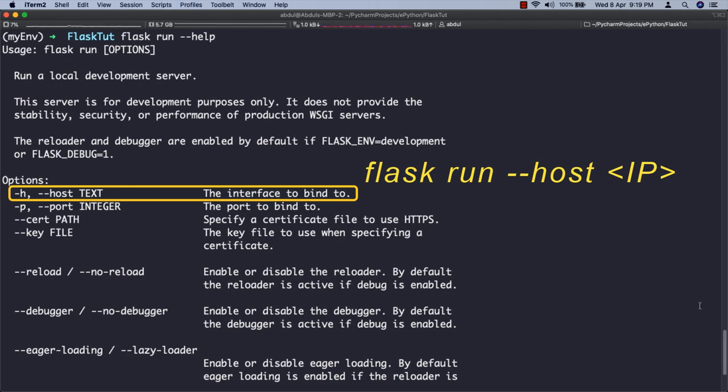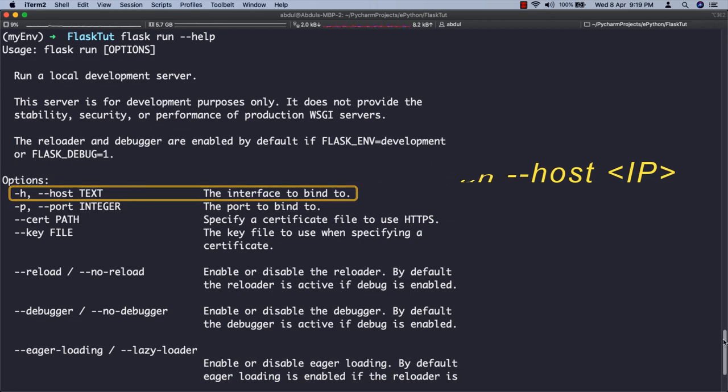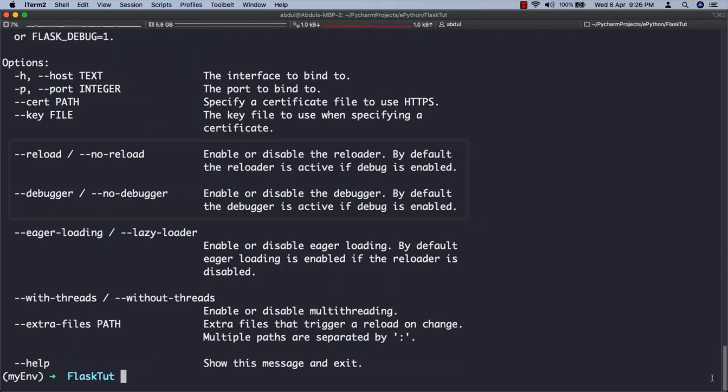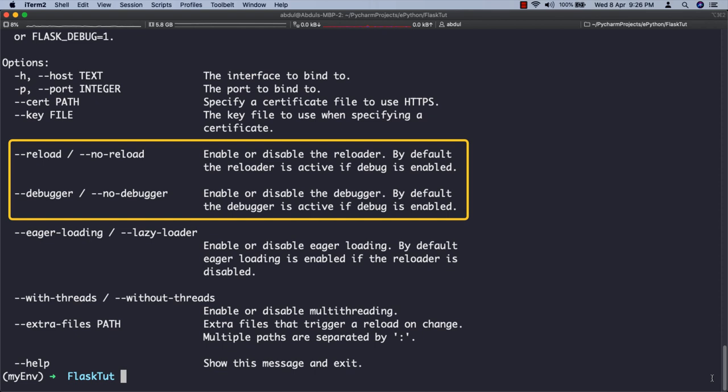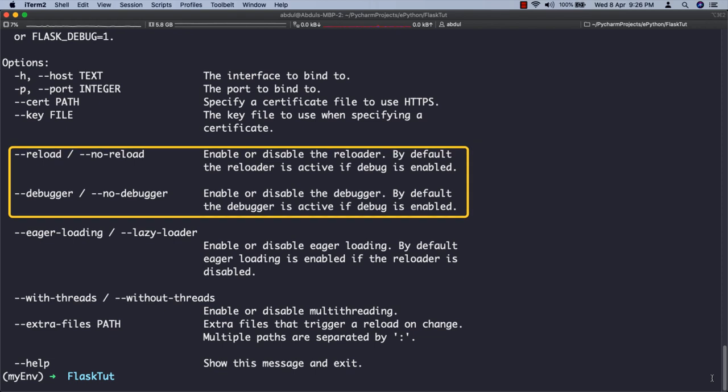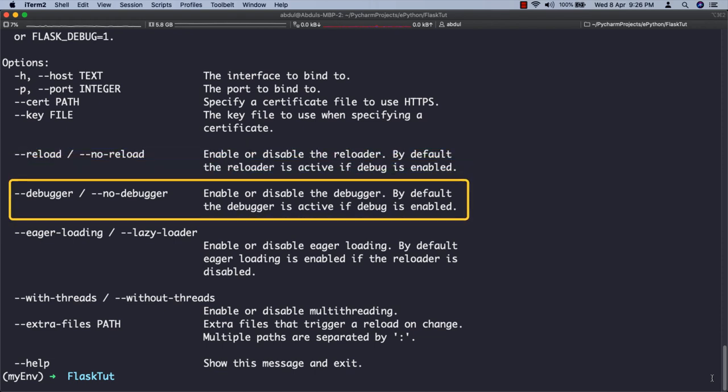The reload, no-reload, debugger, and no-debugger options provide a great degree of control on top of the debug mode setting. For example, if debug mode is enabled, no-debugger can be used to turn off the debugger while keeping debug mode and the reloader enabled.